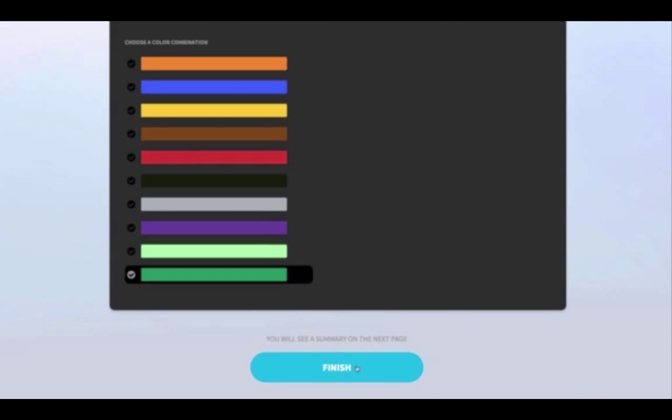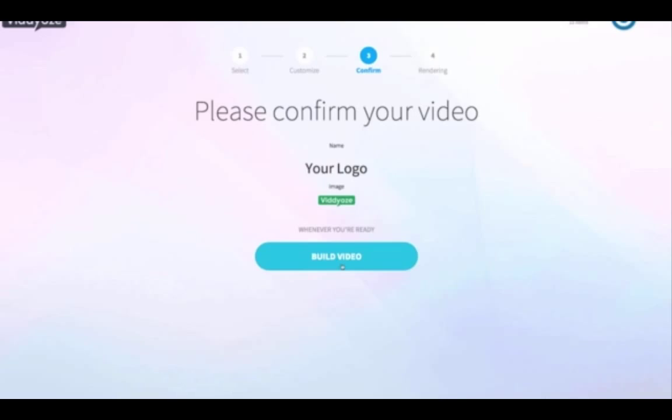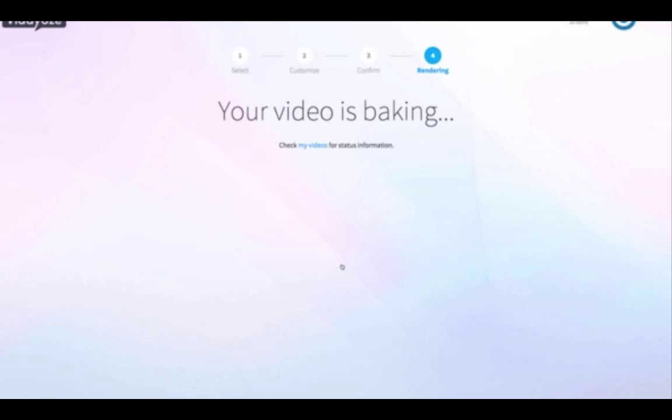Once we click Finish, we can review everything we've entered — the name of the logo and the Videos logo we're going to animate — and then click Build Video. Once we click Build Video we go through to a screen that says 'your video is baking.' Videos has now gone to work for you; it's going to fully render that animation and once it's done it will appear in the My Videos section.